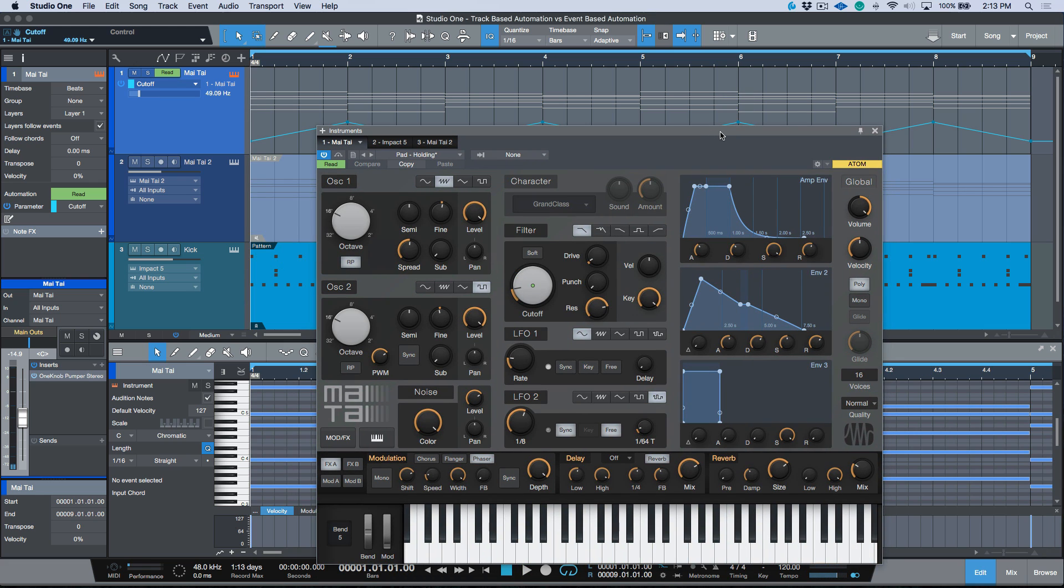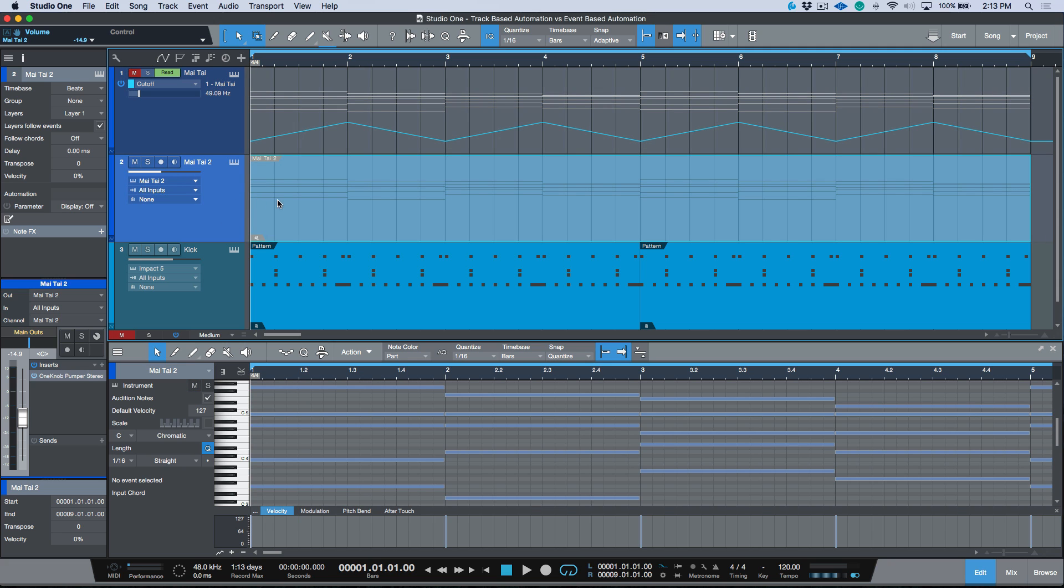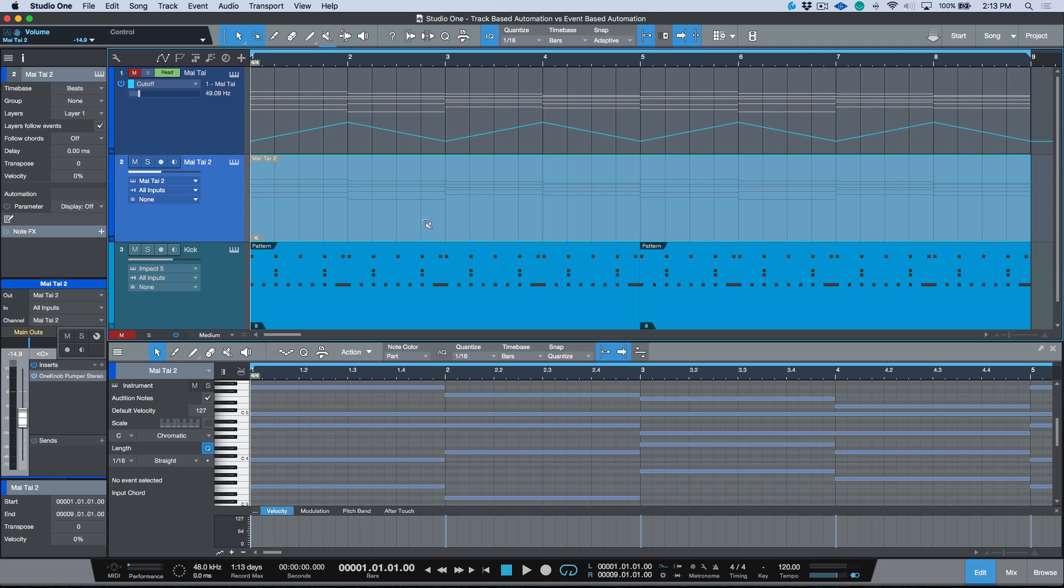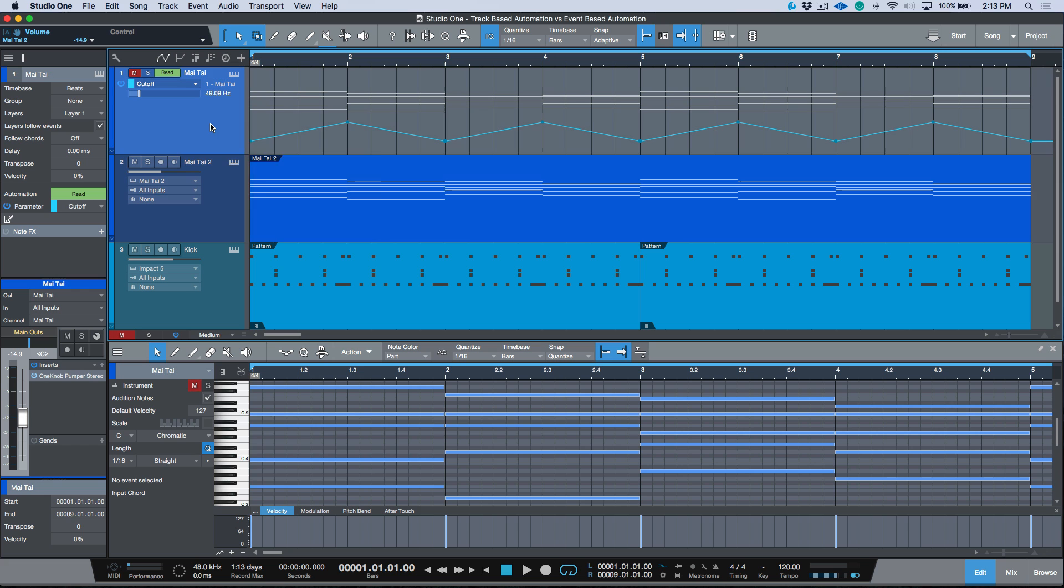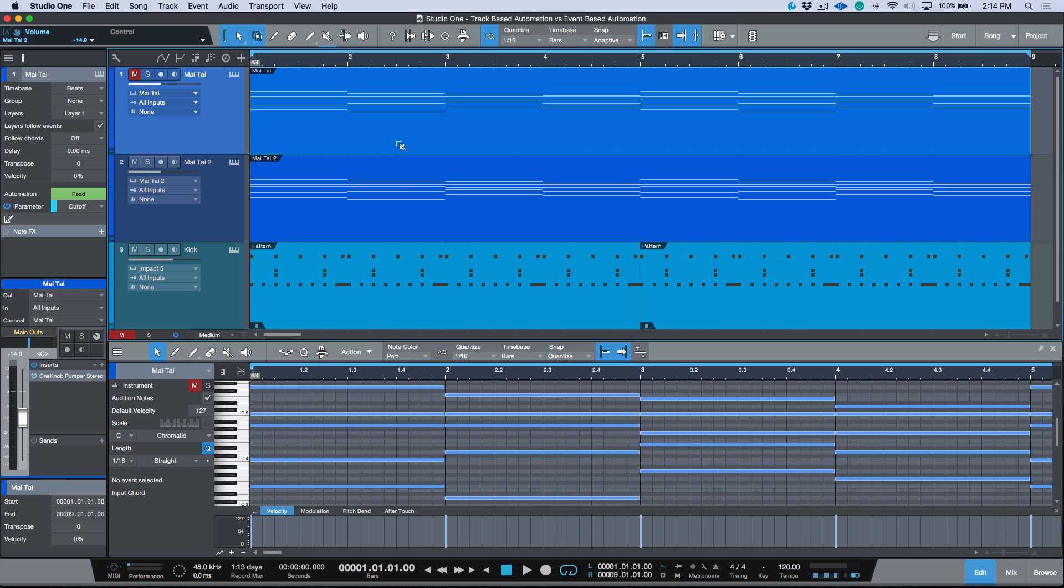You have a track, you can write automation for any parameter on that track. Now let's talk about a different option that we have when working with Studio One. I'm going to select this track. Let's go ahead and bring our instrument part back. It's unmuted, and we'll make sure that this one is muted.